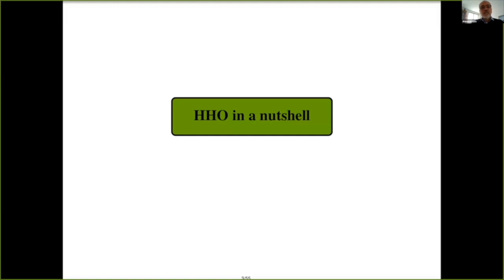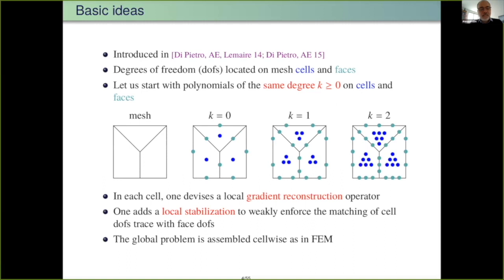In a nutshell, HHO methods were introduced about seven years ago by Daniele Di Pietro and myself. The idea is to locate degrees of freedom — discrete unknowns — in the mesh cells and on the mesh faces. For k equals zero, you put one degree of freedom in each edge and one in each cell. For k equals one, you have three in the cell and two in the edges. There is no continuity from one edge to the other, and everything generalizes to 3D.